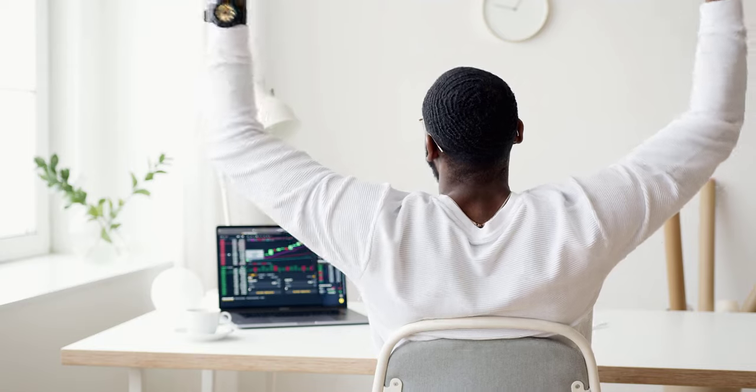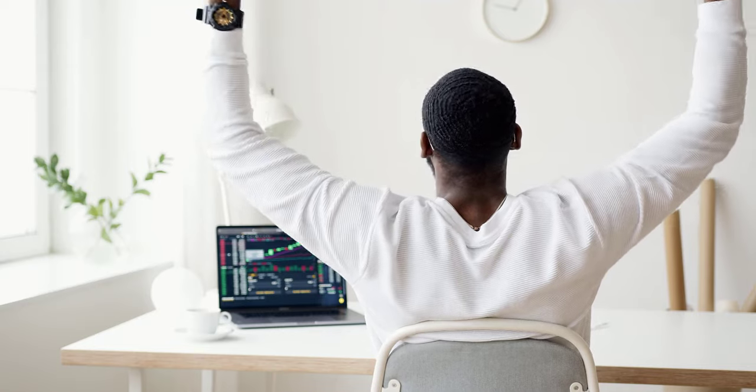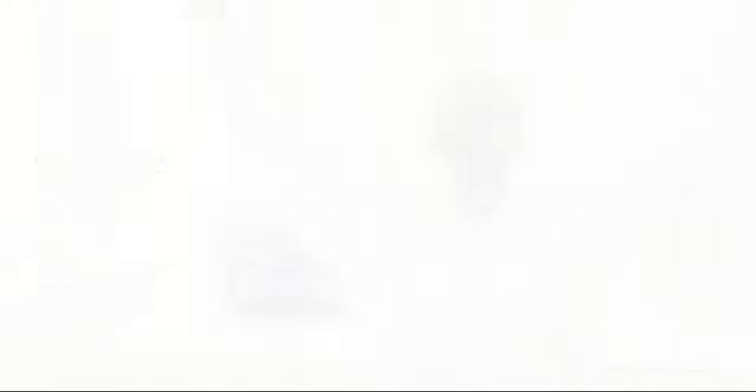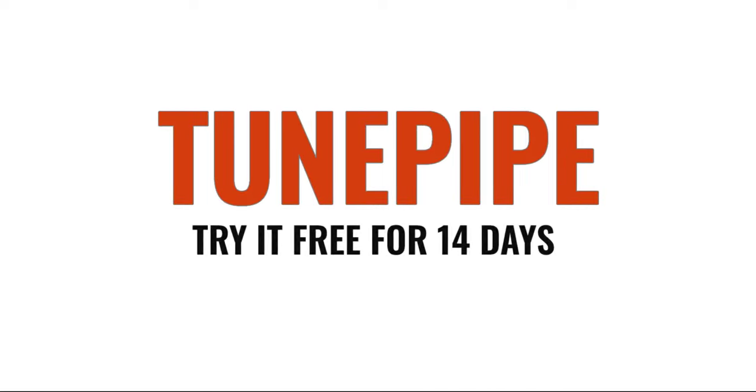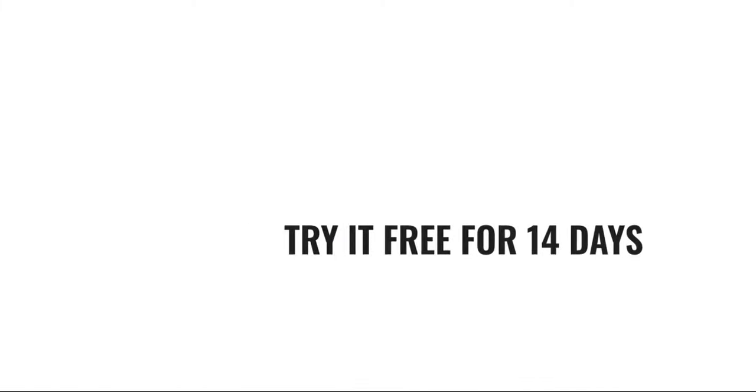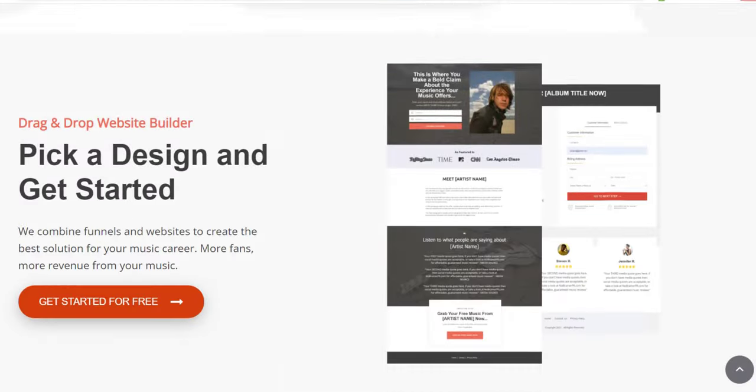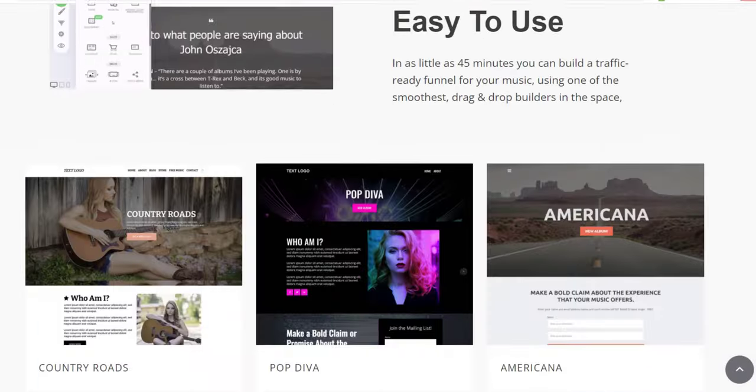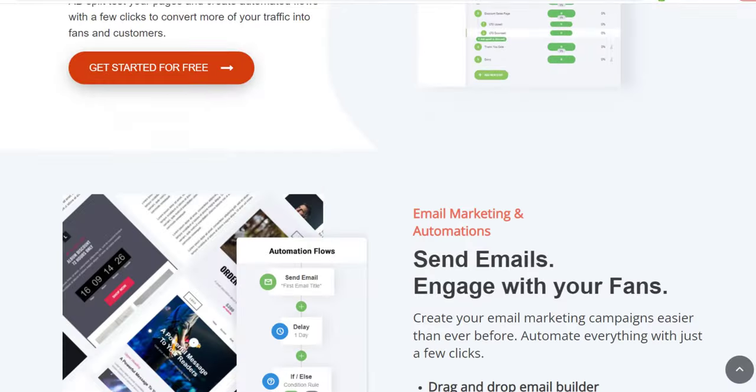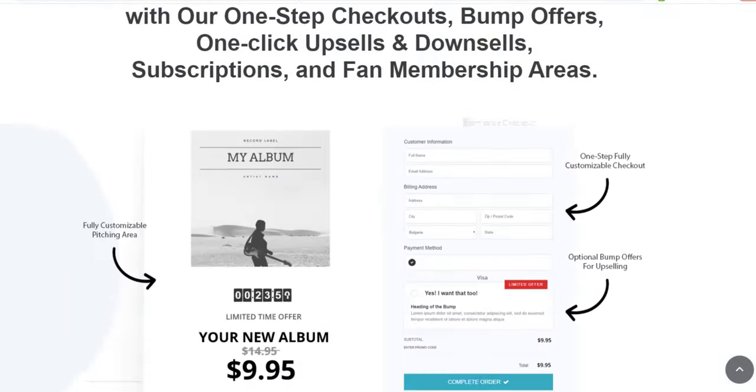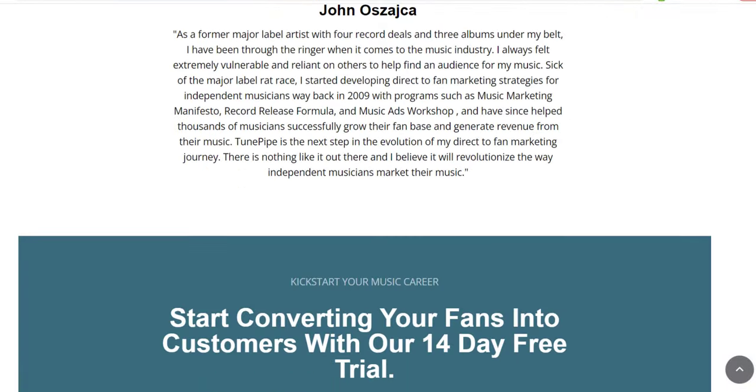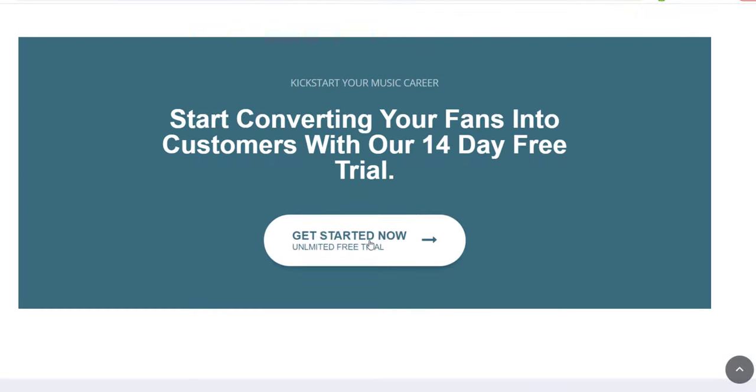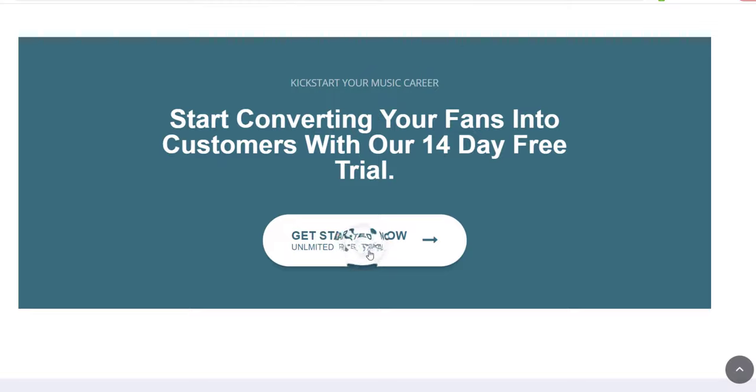Our plans start at just $19.95 a month and you have 14 days to try everything out for free. You can find more information further down on this page, or you can click the Get Started button that you should see below this video and start your free trial now. Thanks for watching, and take care.